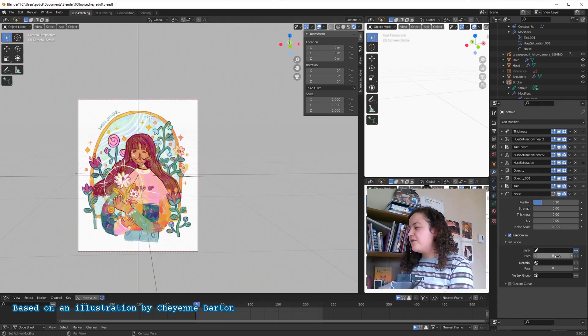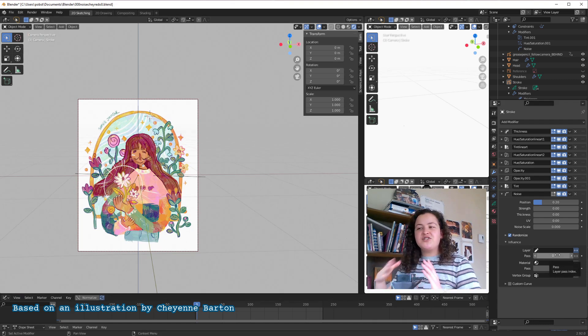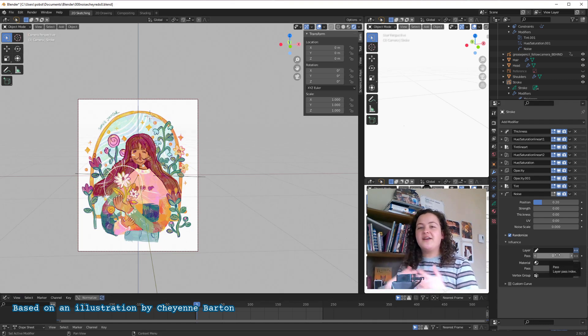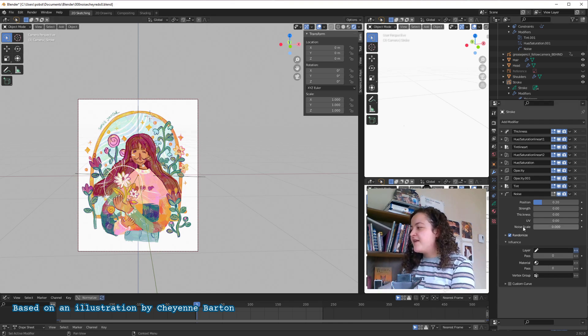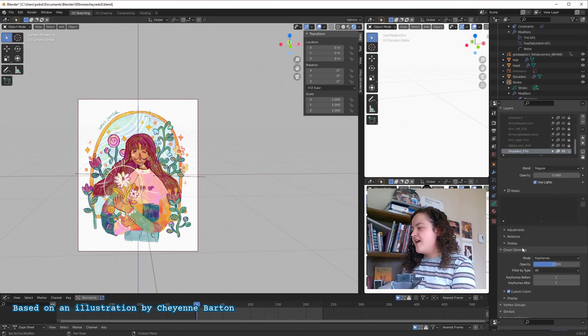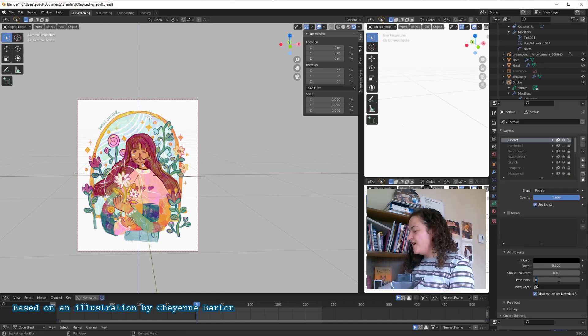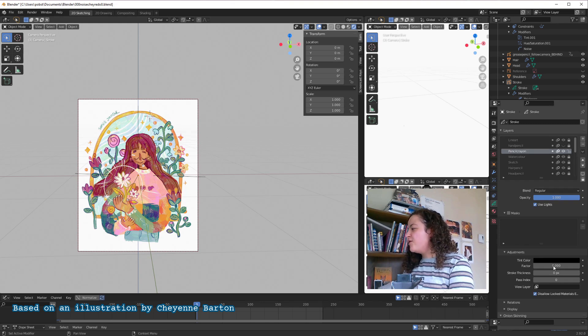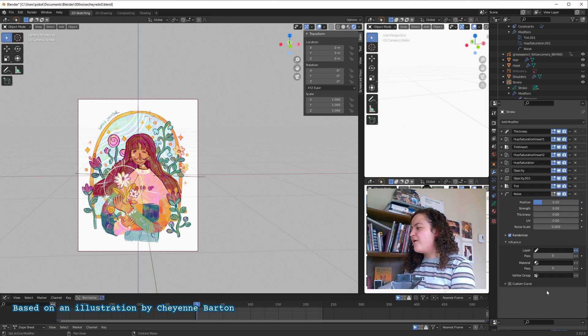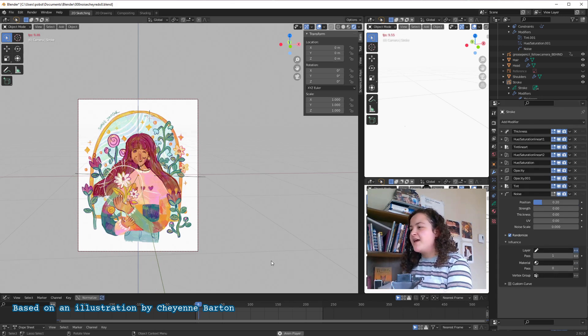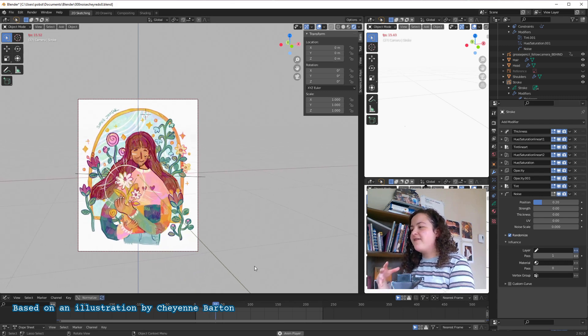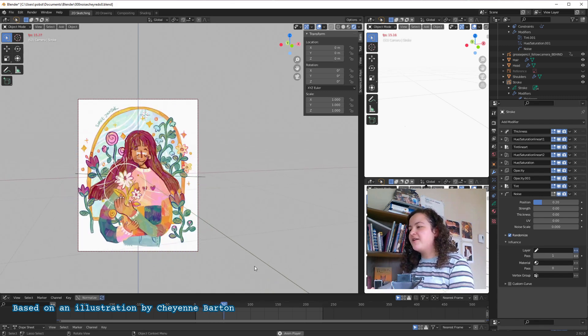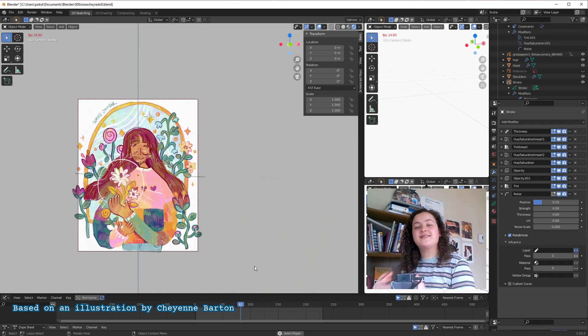Just below that we have the pass index. This is just a number that you can give to however many layers you want. So we can do that in object data properties, where we see our layers, and it can be found in adjustments. So if I were to give multiple layers a pass index of 1, and then I go back into my modifiers, and I select a pass index of 1. This will make the modifier affect all of the layers that have that pass index of 1.